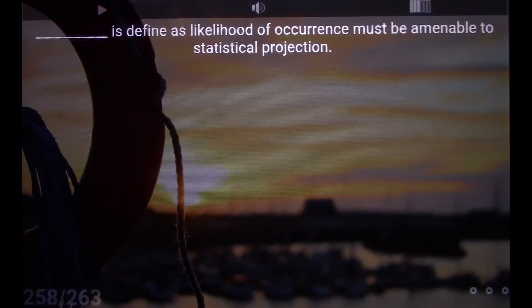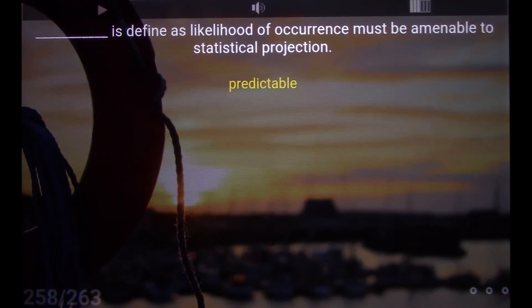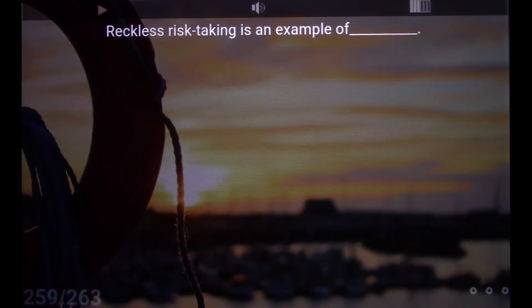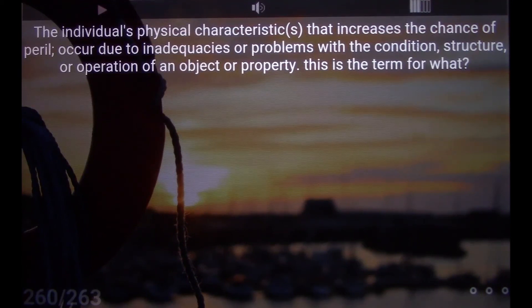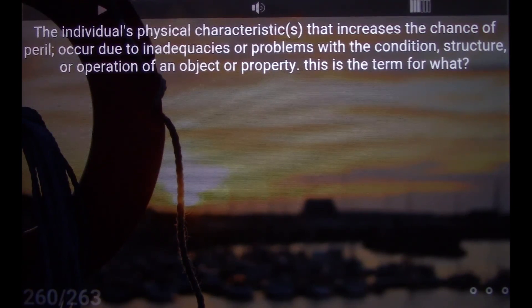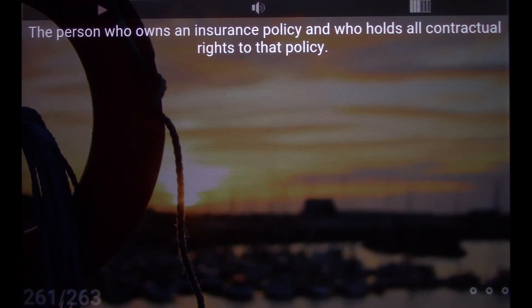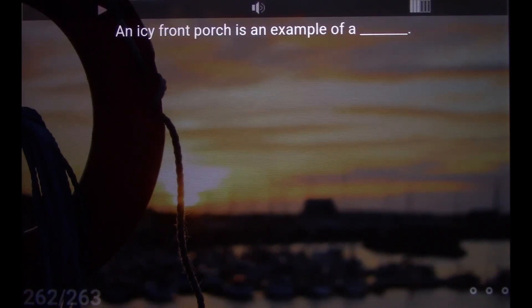Predictable: likelihood of occurrence must be amenable to statistical projection. Reckless risk taking is an example of morale hazard. Physical hazard: the individual's physical characteristics that increase the chance of peril — occur due to inadequacies or problems with the condition, structure, or operation of an object or property. Policy owner/holder: the person who owns an insurance policy and holds all contractual rights to that policy. An icy front porch is an example of a physical hazard.